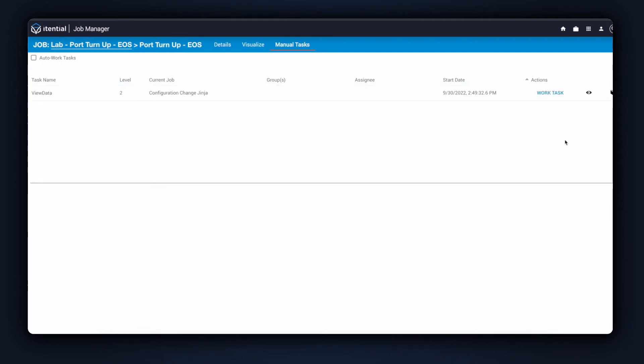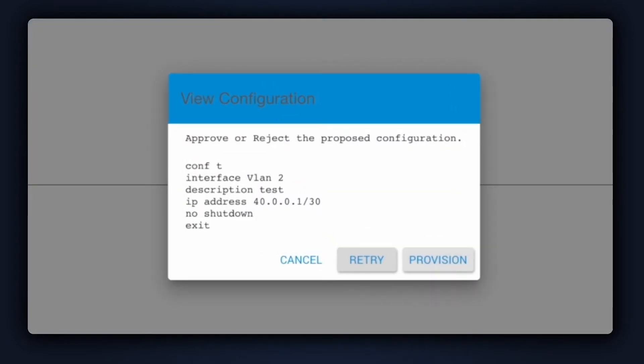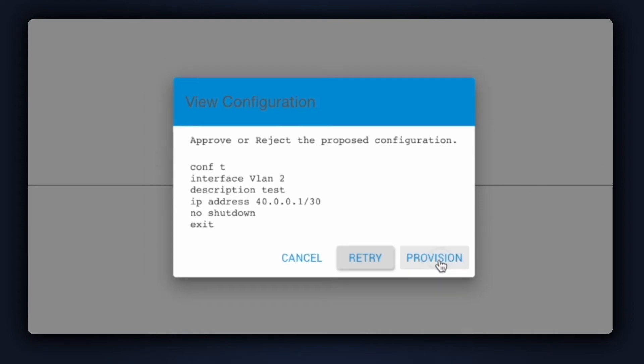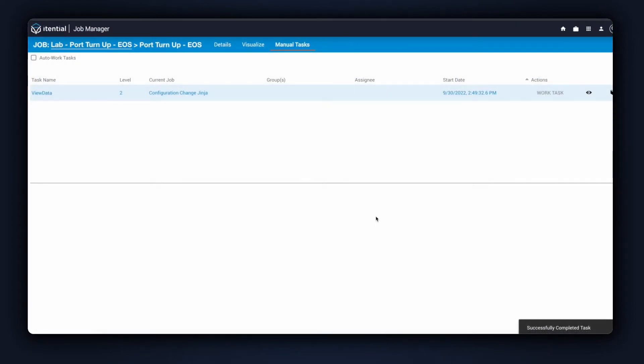Now we can see the configuration change that's being proposed to the device. It looks correct based on the variables that I've entered in for my input. Clicking Provision will send the configuration to the device.